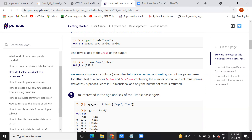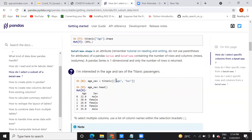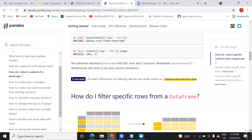To select multiple columns, pass a list of column names inside square brackets, such as ['age', 'sex']. This assigns both columns to a variable. You can then apply head, tail, shape, and type functions on that multi-column variable. The shape output will reflect the number of rows and the two columns selected. You just need to remember the column names in your dataset.